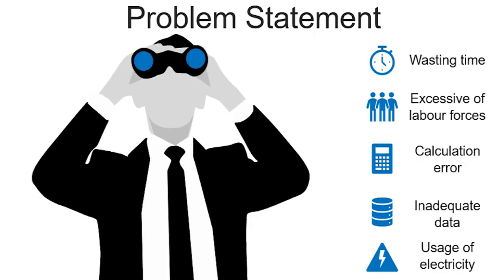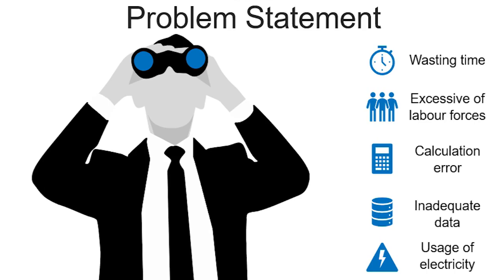Moving on to the next slide, the problem statement consists of five points. The first one is wasting of time. People are spending a lot of time at the cashier. According to the Streetlight data, the percentage of people that go to the mall for shopping is about 62.1 percent. The second point is excessive labor force. We found that there are two or more employees that needed to be placed at one counter. The third point is calculation error. The management hardly reduces the calculation error in purchasing process due to human error since humans sometimes make mistakes especially in calculation.